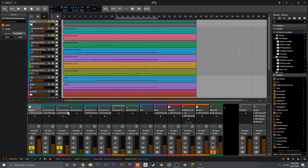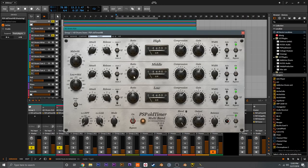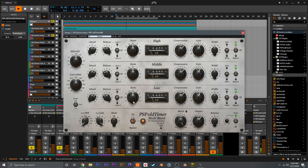Next we've got the snare. Similarly, I'm not doing all that much to it — it's pretty straightforward, just 2 to 1, mostly just upping the attack time to let more of the transient through so it's a bit more punchy. Without the effect and then with it, it really enhances that mid-smack. And that was really all I did for this snare.